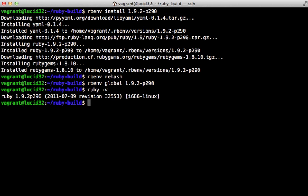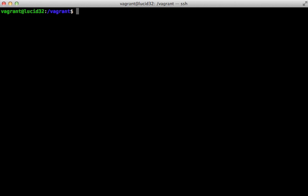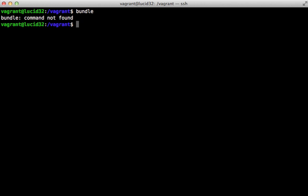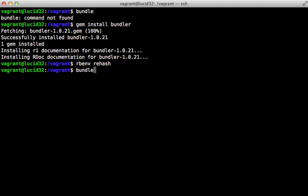Now we can work on getting our Rails application running. Let's go back to the vagrant directory, which is our shared directory which contains our Rails app. I need to run the bundle command here to install our gem dependencies, but as you can see I don't have bundler installed, so let's do gem install bundler. With that gem installed we have to run rbenv rehash to set up that executable. Now we can run the bundle command and install all the gems.